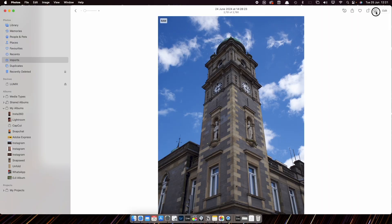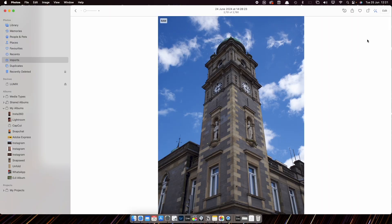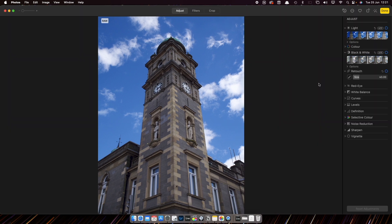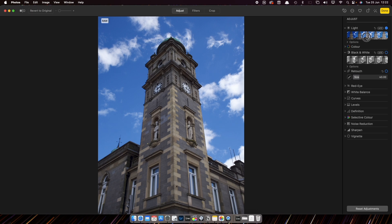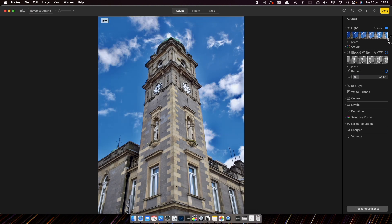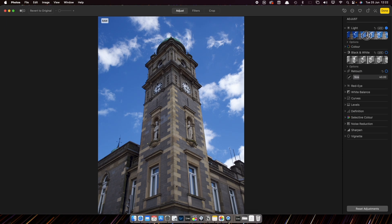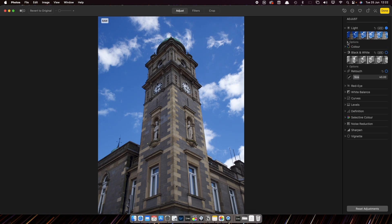Moving on to editing — there are three editing modes. You have one-click auto enhance, which is handy for a quick fix: if your image is obviously slightly under or overexposed, you can just press this and it does a good enough job of fixing everything. And then if you click into edit, you have what I'd call simplified mode, where you have one slider for light and one for color. You'll notice it's not just adjusting exposure — it's actually changing contrast, shadows, and all that kind of stuff.